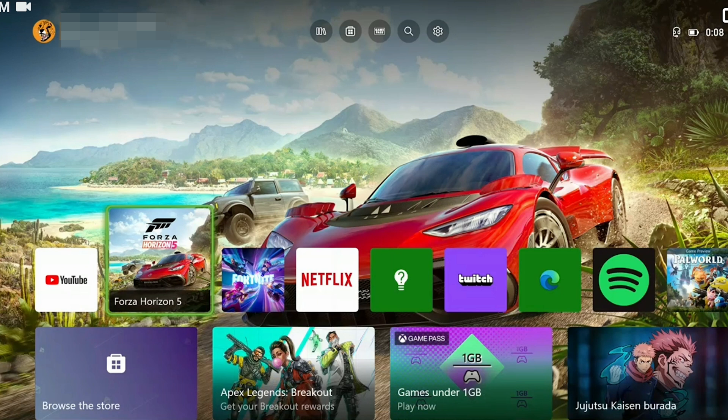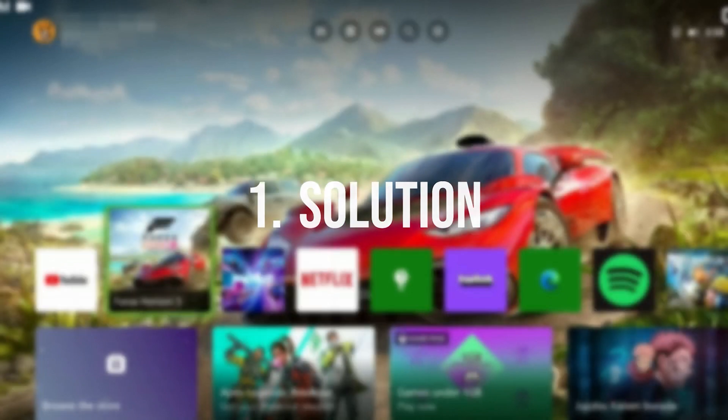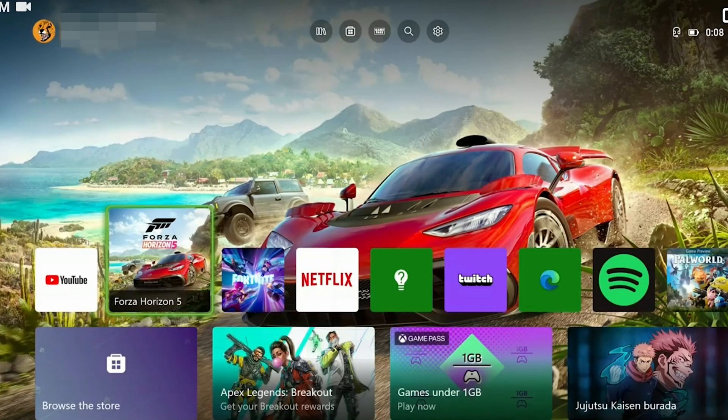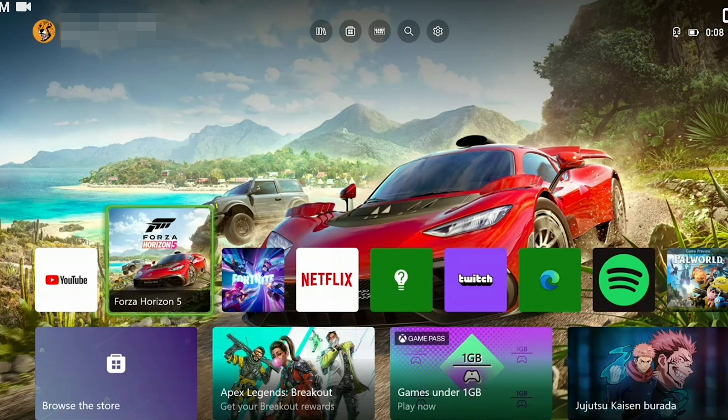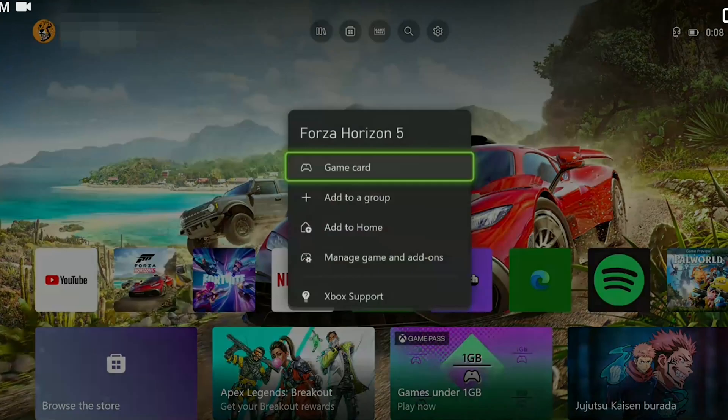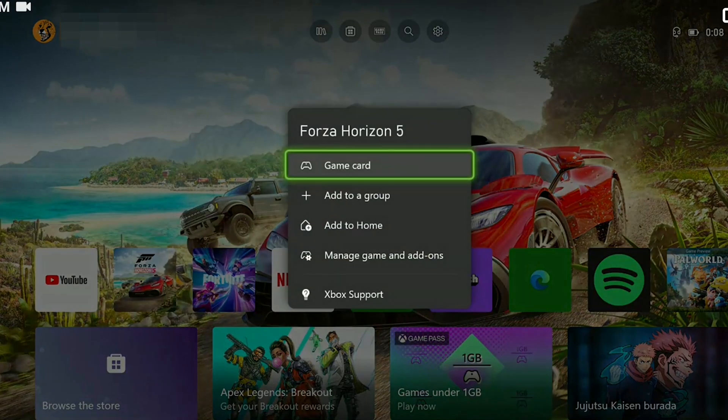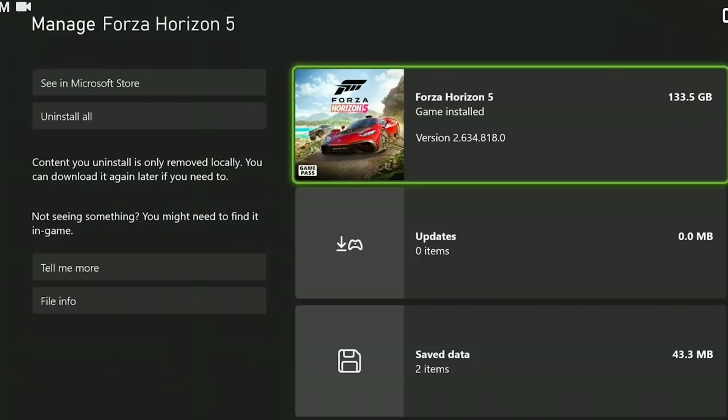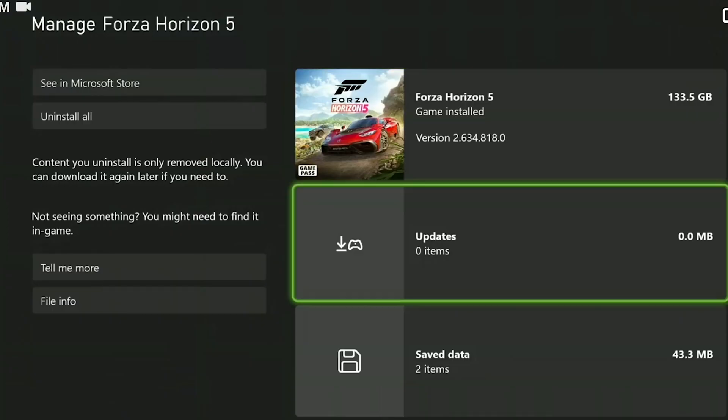The first solution is to clear the saved data of the Finals. To do this, hover over the game and press menu. After that, click on manage game and add-ons.